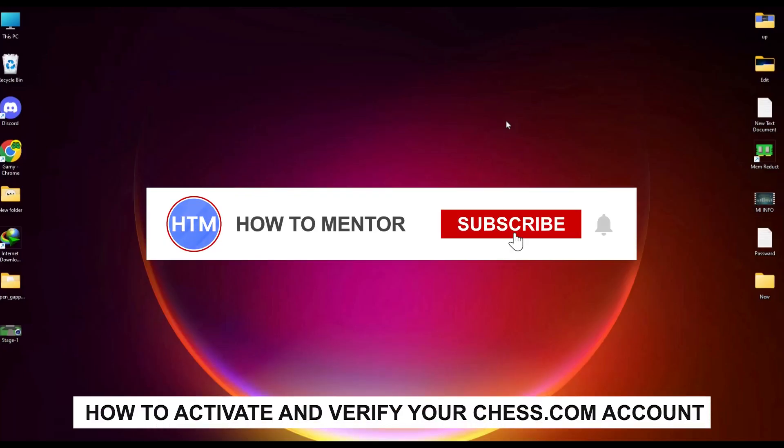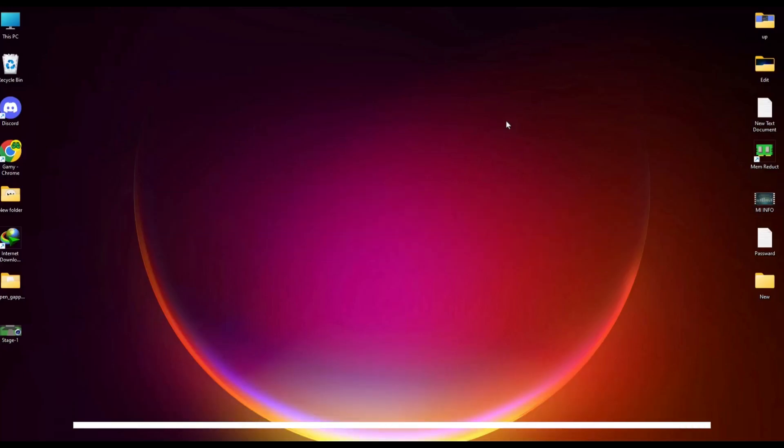Hello guys, so if you're looking to activate your Chess.com account and verify it, you have come to the right place because today in this video I'm going to show you exactly how you can do that.